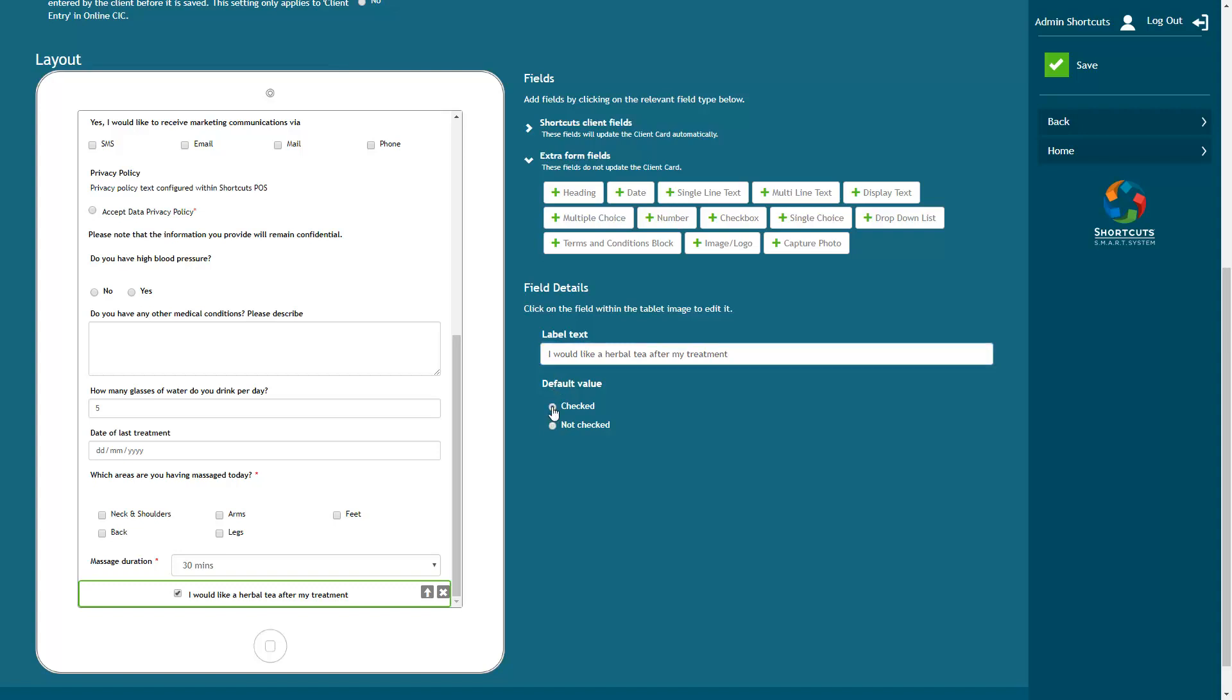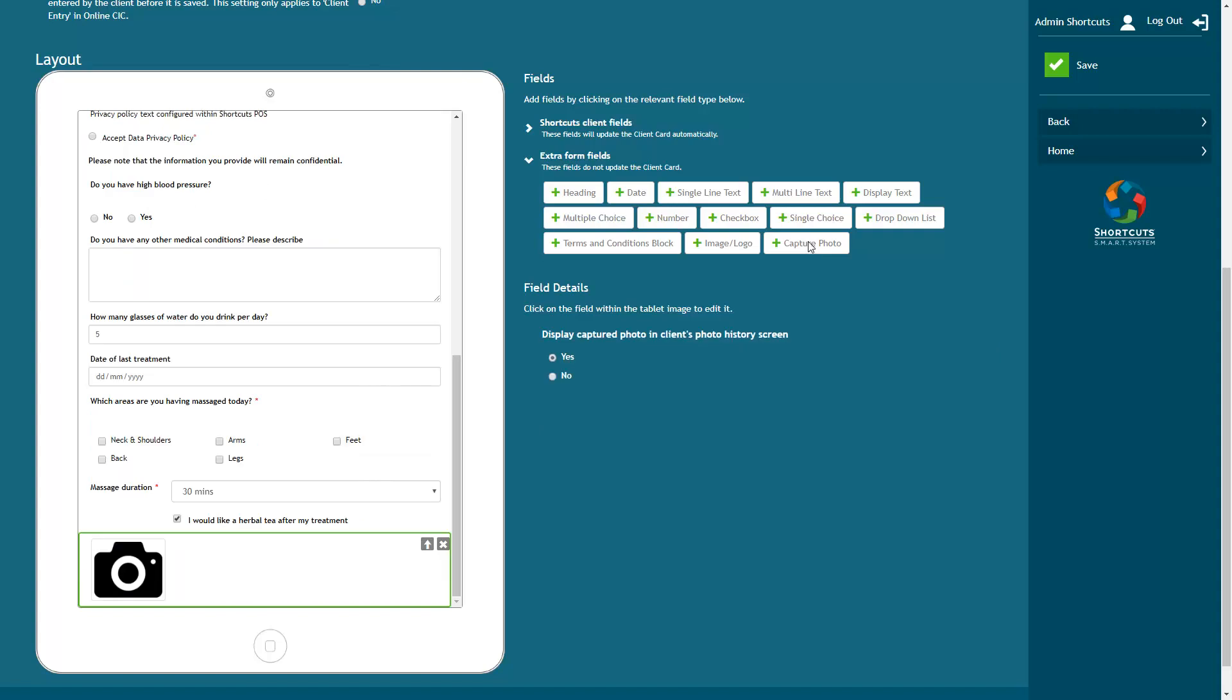You can also add a capture photo element into the form. When the client is filling out the form, this will appear as an add photo button. When selected, this will allow for a photo to be captured and added into the form.